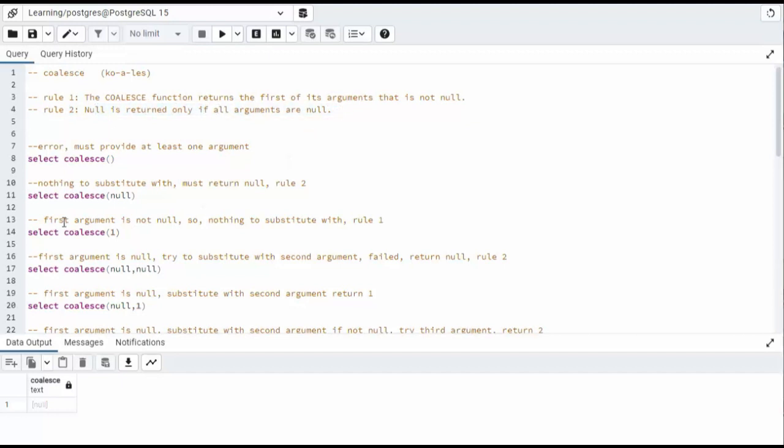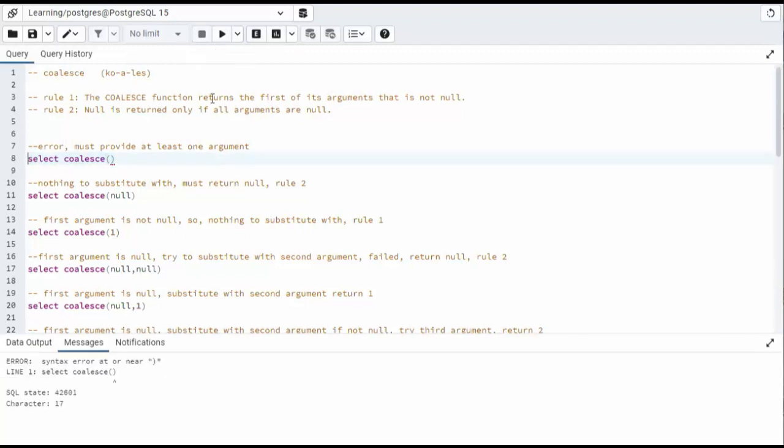So if you try to do this first command with no arguments, you get an error. Now, the second one is, if nothing to substitute with, you must return null. That's rule number two. So it returns null.